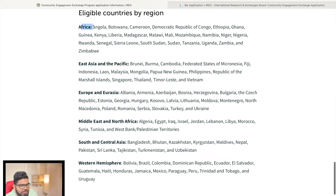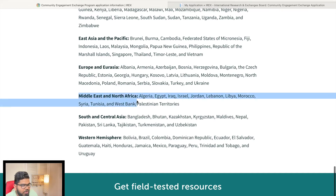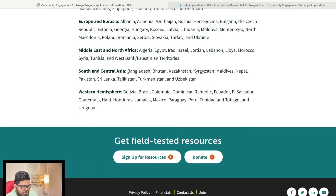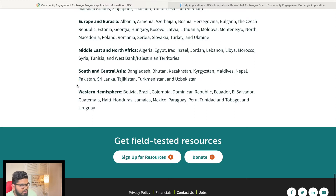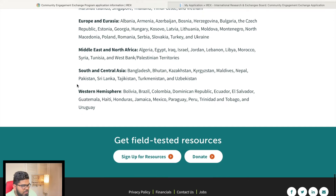Eligible regions include Africa, East Asia and Pacific, Europe, Middle East and North Africa, and South and Central Asia. For South and Central Asia specifically, the eligible countries are Bangladesh, Bhutan, Kyrgyzstan, Kazakhstan, Maldives, Nepal, Pakistan, and Sri Lanka. Unfortunately, India is not on this list.